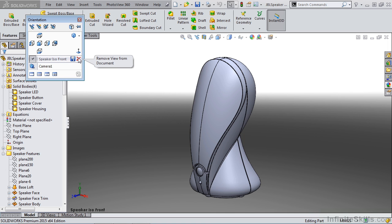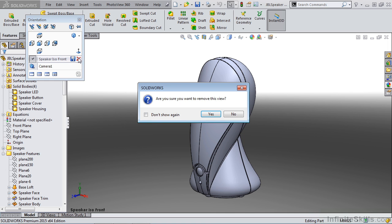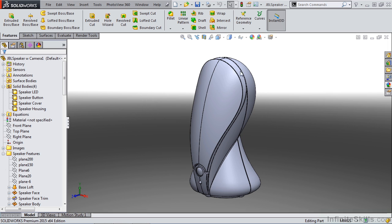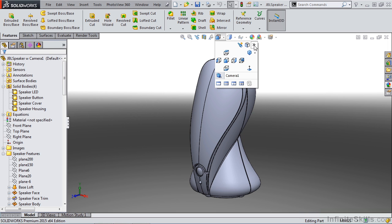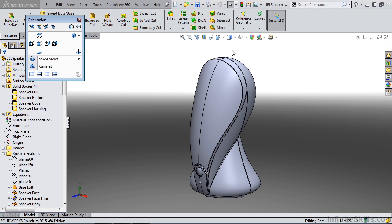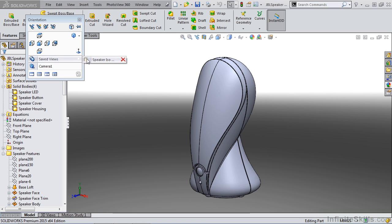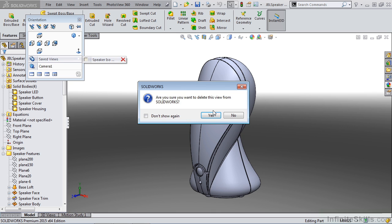If I go ahead and remove this from my document and say OK and I go back to my view orientation more options, we now see that it's listed as saved views. The saved view can be brought back or it can be deleted from SOLIDWORKS altogether.